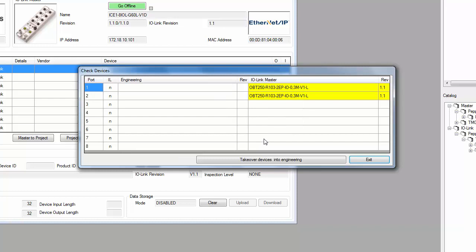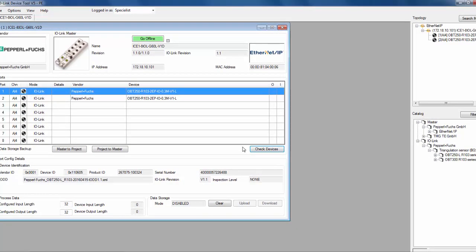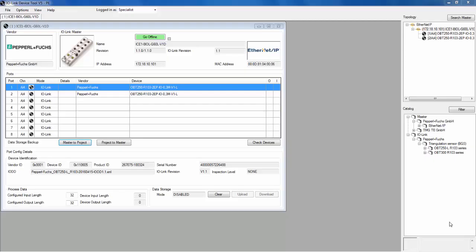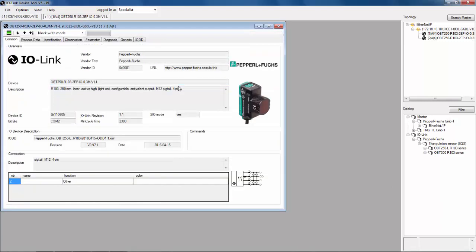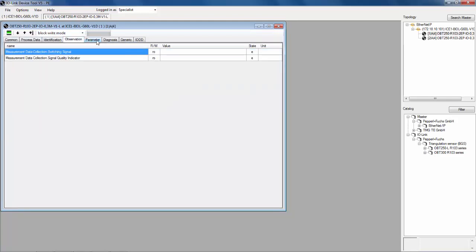Here we see ports 1 and 2 have an R103 sensor connected to them. We'll click on Takeover Devices into Engineering, and this allows the two devices to now be recognized on the two ports. The IO-Link device tool displays a large quantity of parameters and diagnostics available for the connected IO-Link devices. As we click on one of the R103 sensors, we can look further into the different tabs displaying the IO-Link parameters and diagnostics.